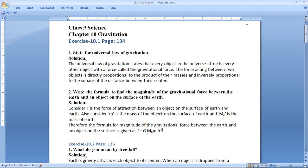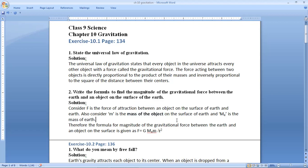F equals G into M_e, where M_e is the mass of earth, and small m is the mass of the object. The r here — you can consider it as r_e, the radius of the earth. So this is all about question number two: the gravitational force between the earth and the object on its surface, and finding the magnitude formula.